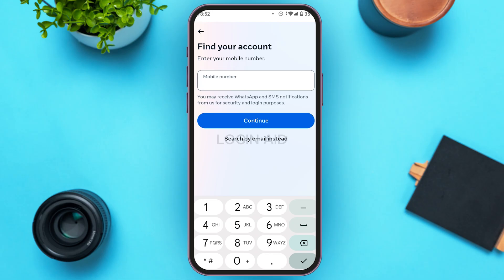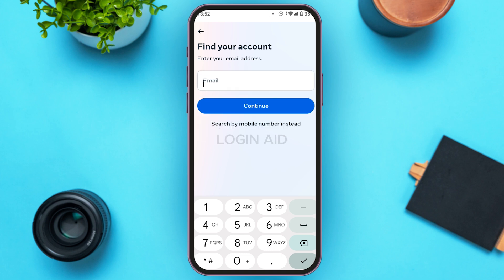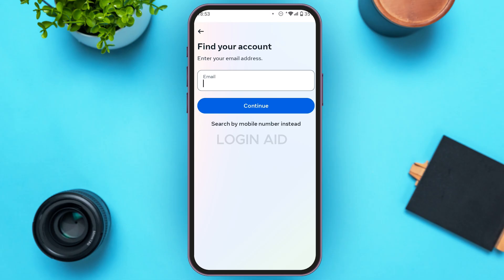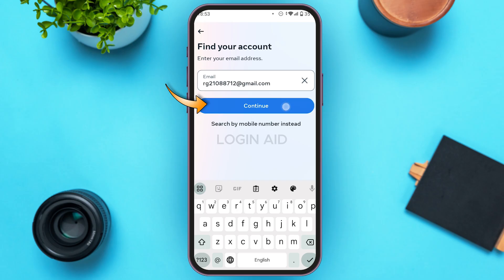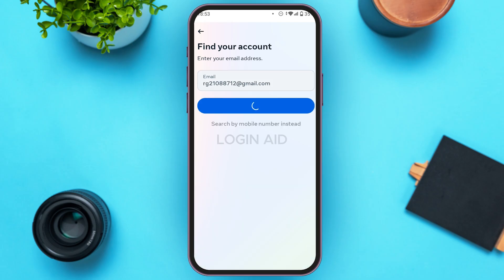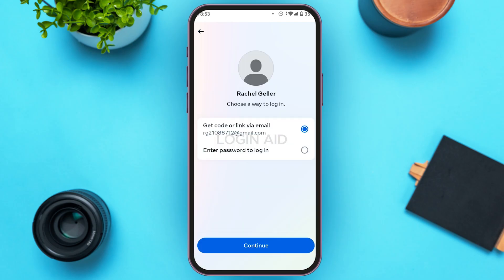Now you'll be led to this interface. Here, enter your mobile number, or you can also search by email instead. If you want to use email, tap on the option 'Search by email instead', enter your email, and then tap on the Continue option.